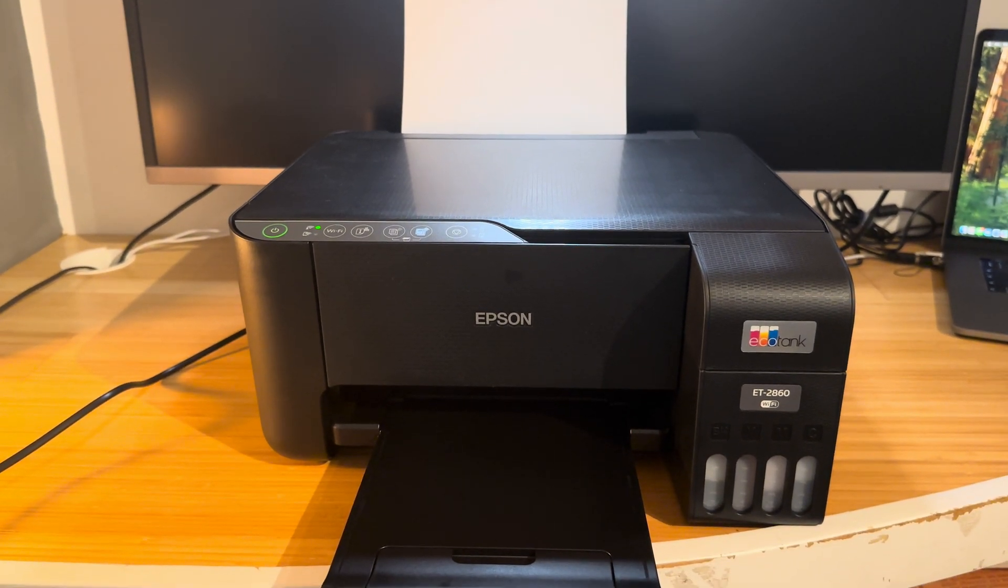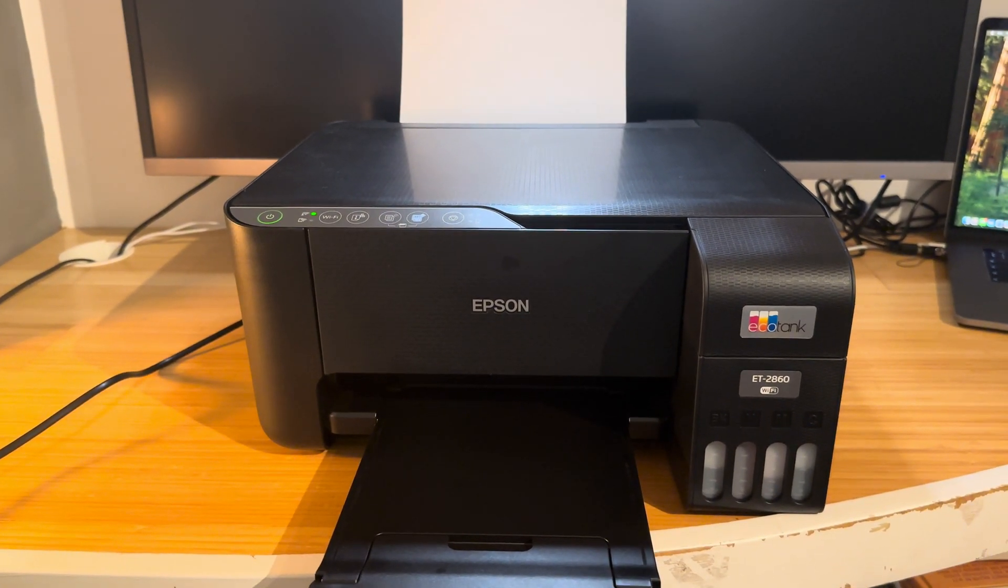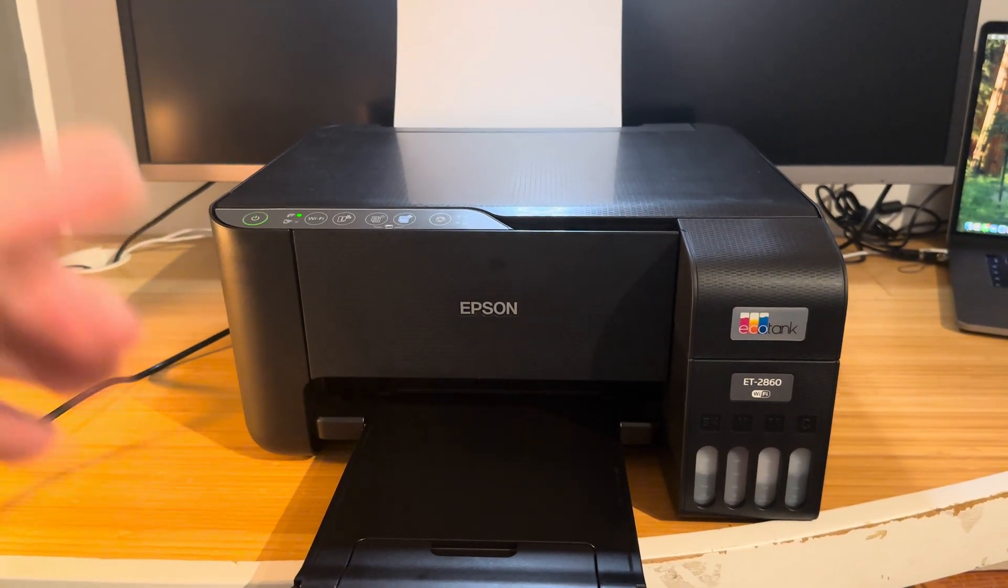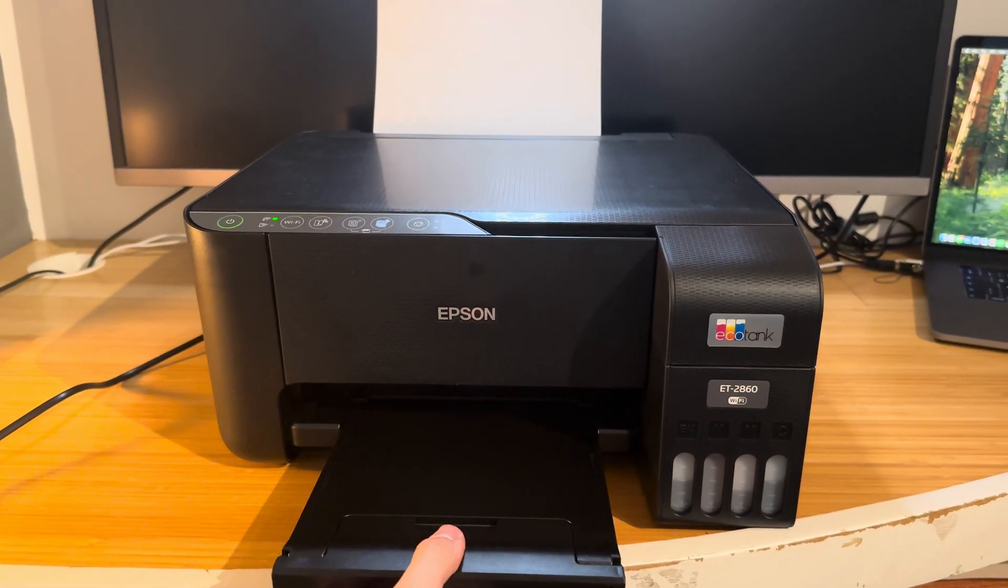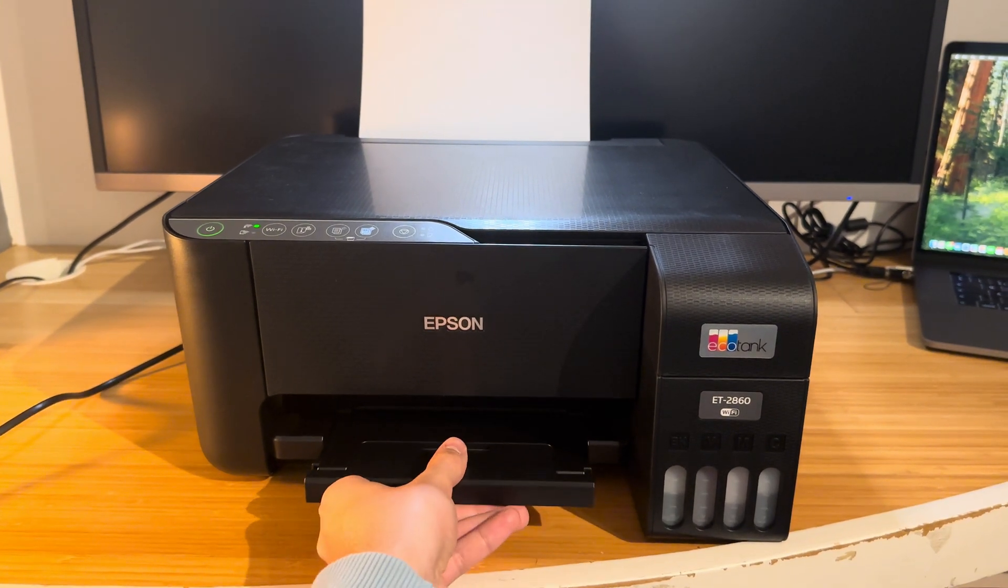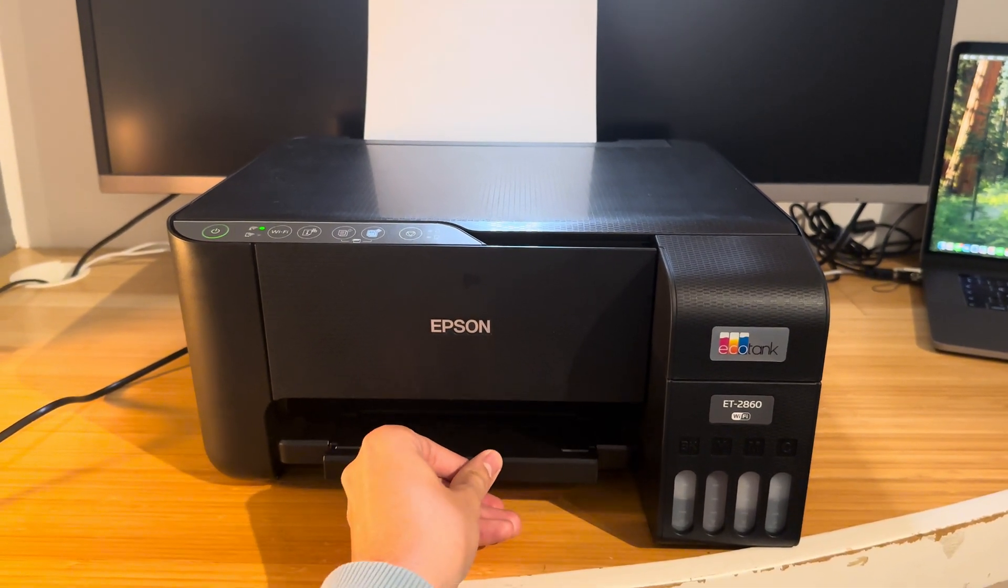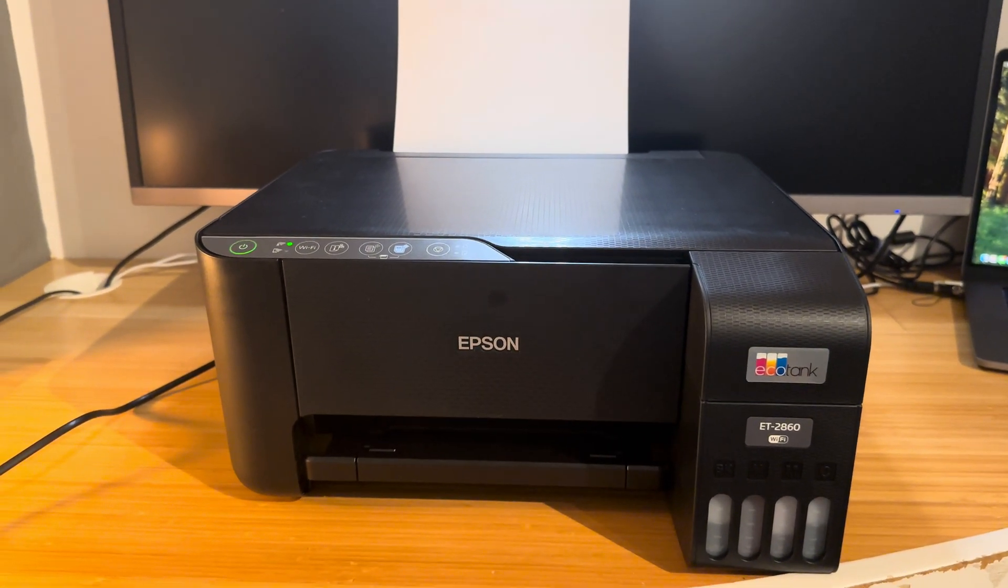Hello everyone and welcome back to my channel. In this video I'm going to be showing you how to change the paper settings on your Epson EcoTank printer.